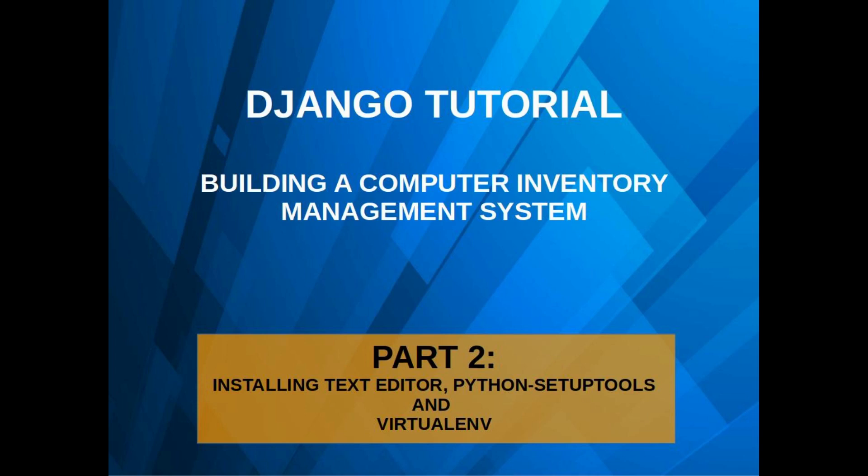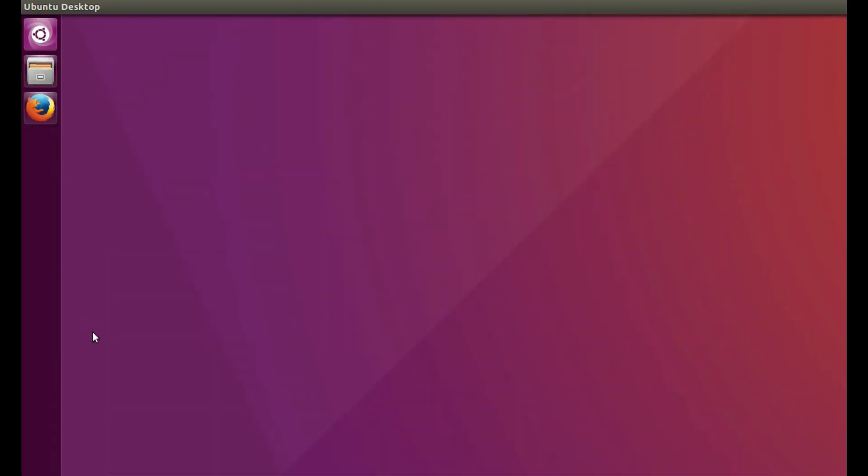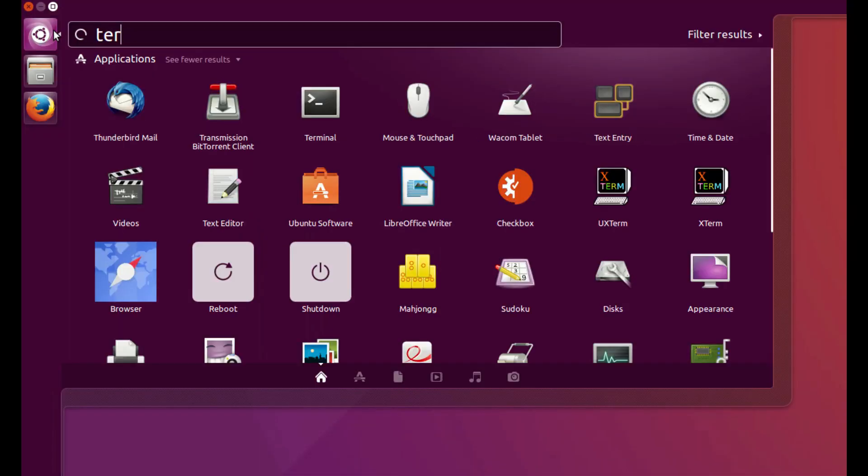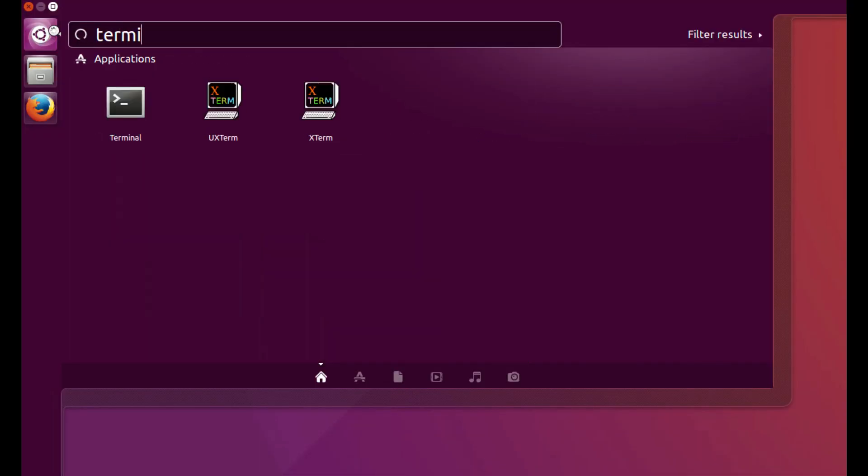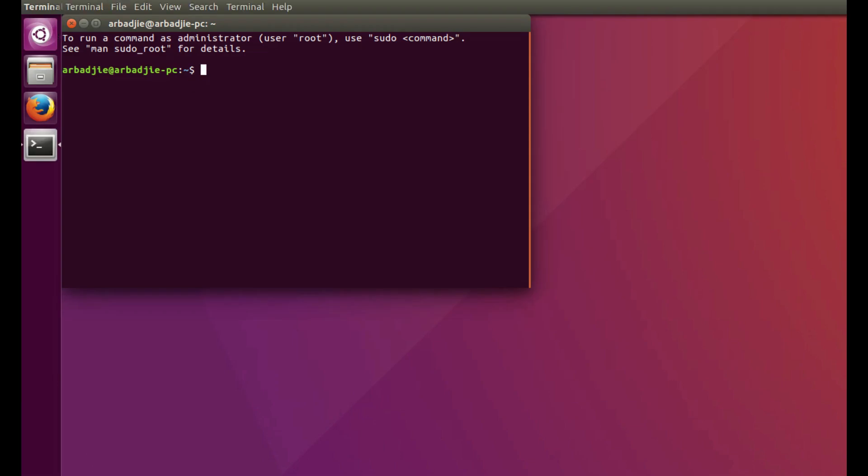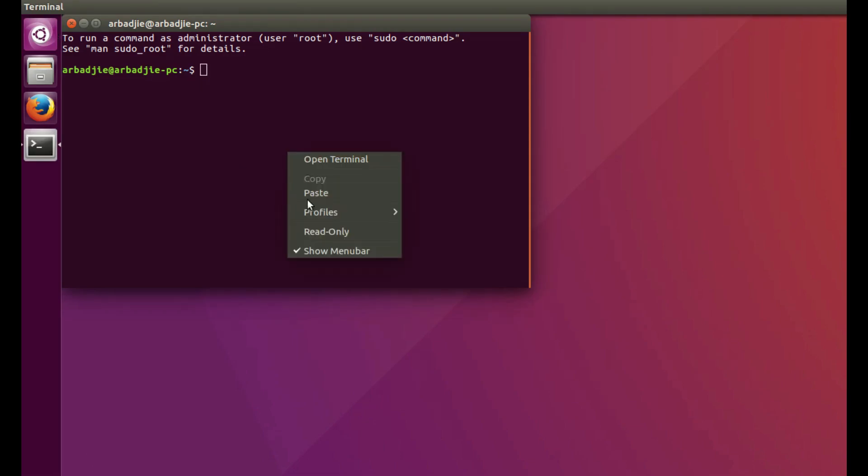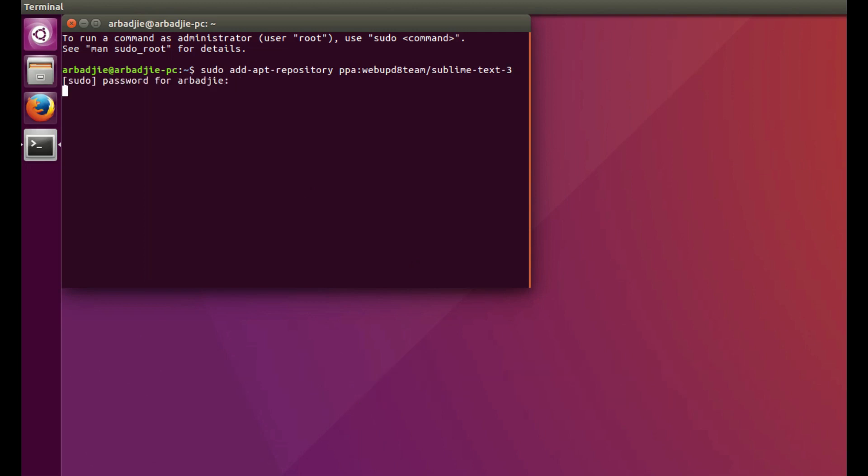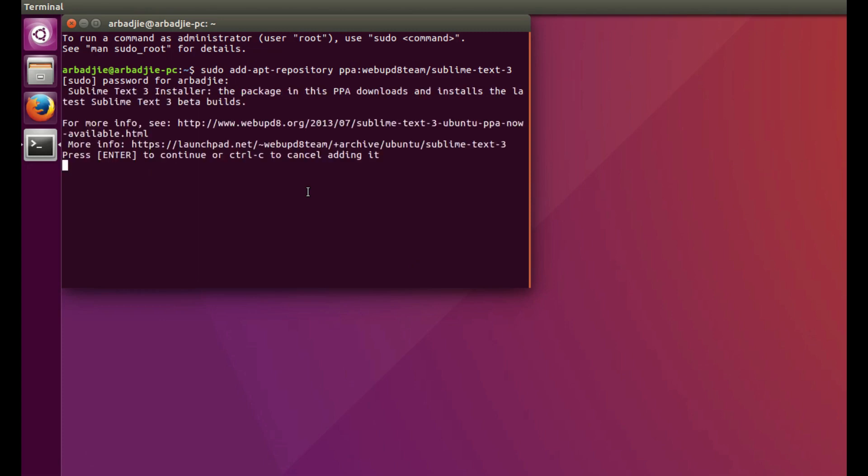We need to open the terminal and paste in this code. You can look in the description to see the code that you can copy and paste. We run that and type our password. That will add Sublime Text 3 to our repository, and then we press enter again.